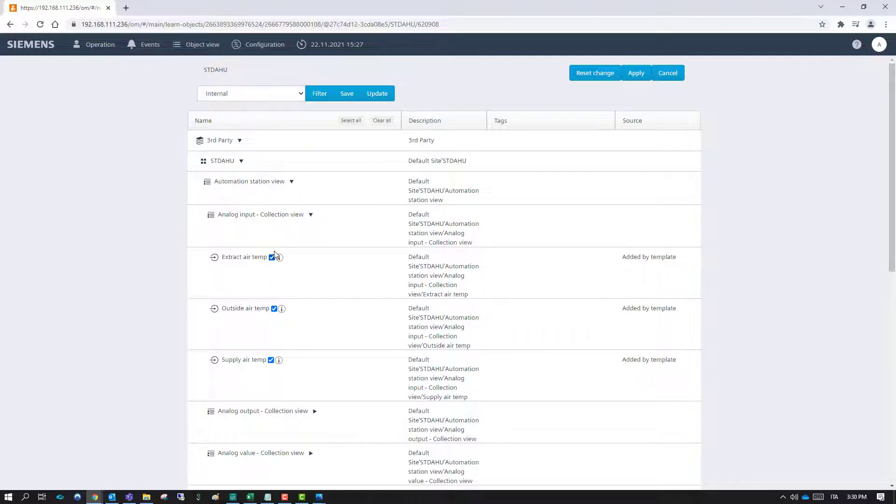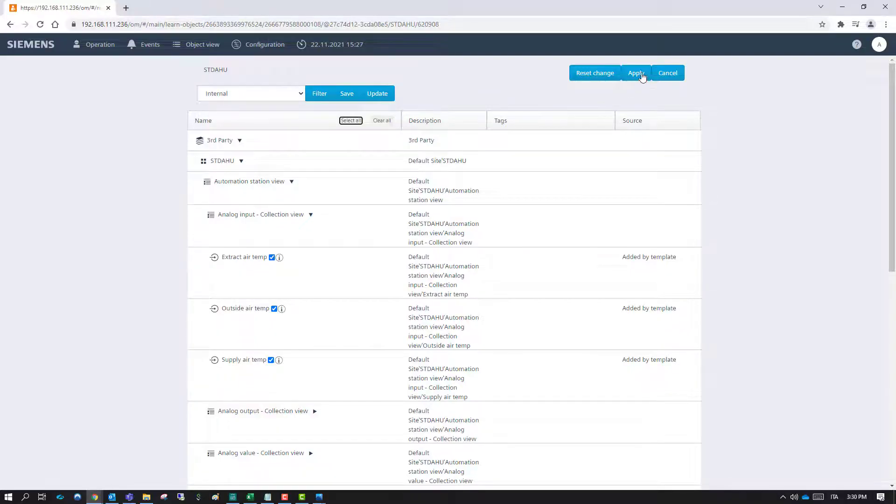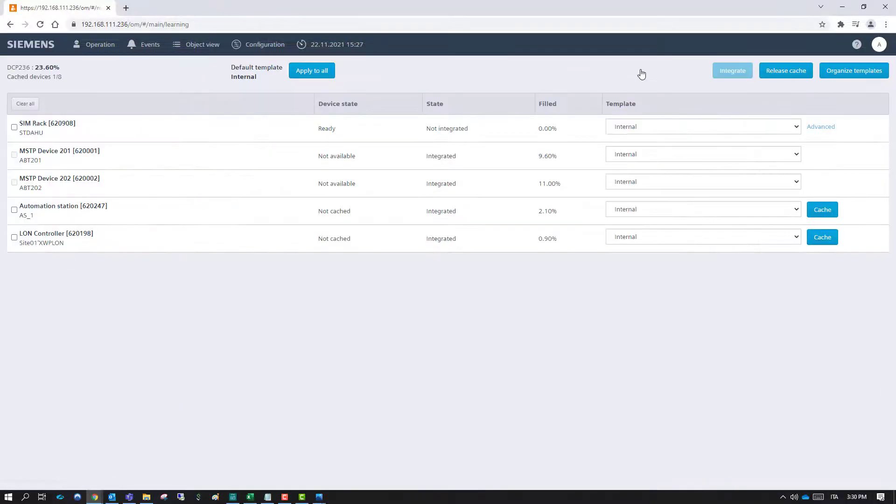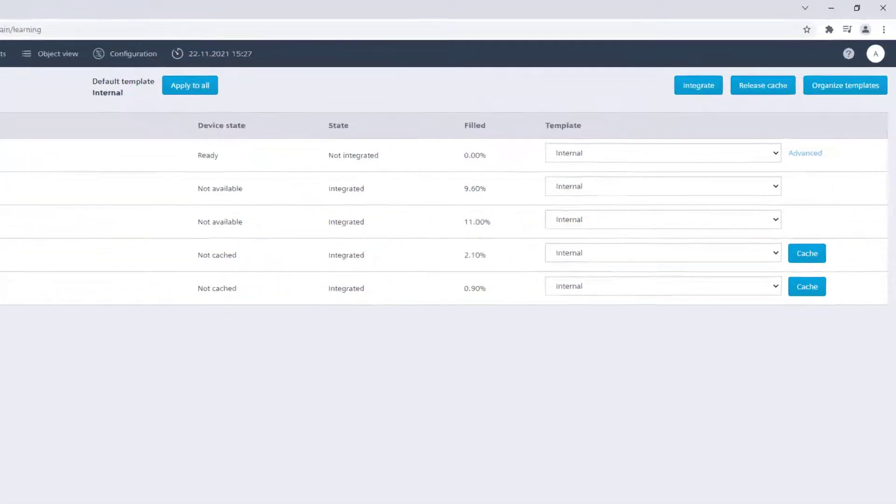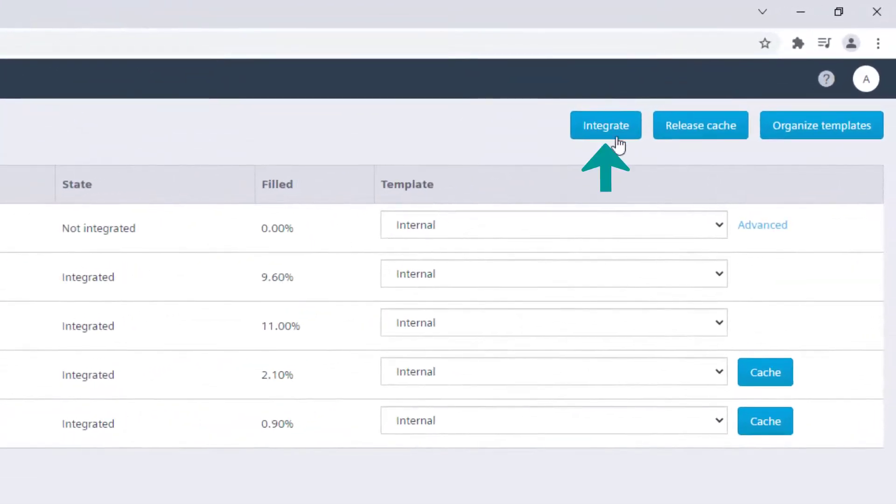In case from HQ some updates on the default templates would be performed, apply the changes. Start now the integration process by clicking Integrate.